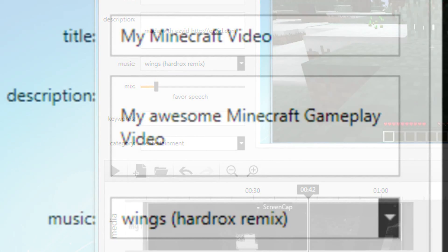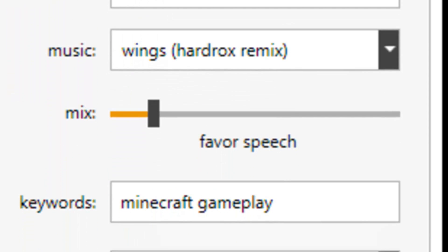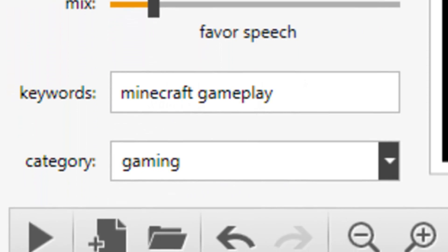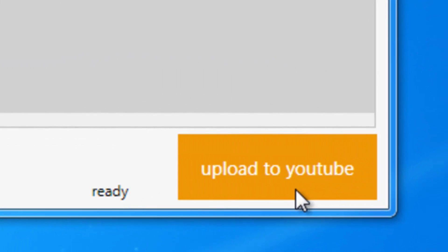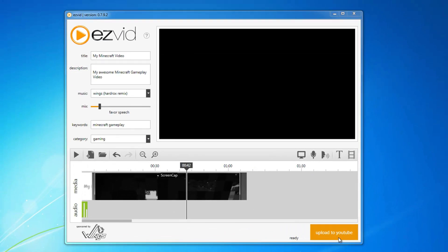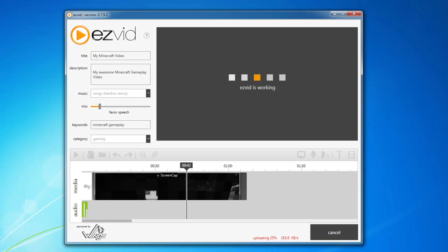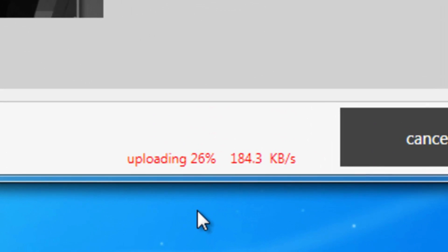When you're done editing your video, fill out the details on the left, then click the upload to YouTube button and EasyVid will render your project and upload it straight to your YouTube account.